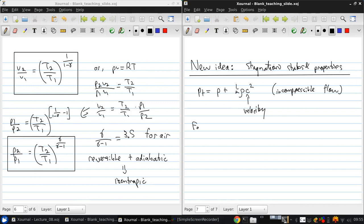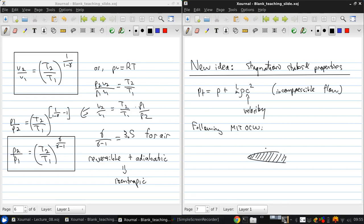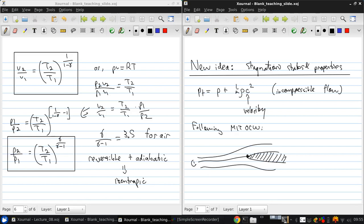So, following MIT OpenCourseWare, if we have a blunt body, from our study of fluids, we know there will be a stagnation point here on the nose. So, if the fluid is at state 1 out here and state 2 at the stagnation point.